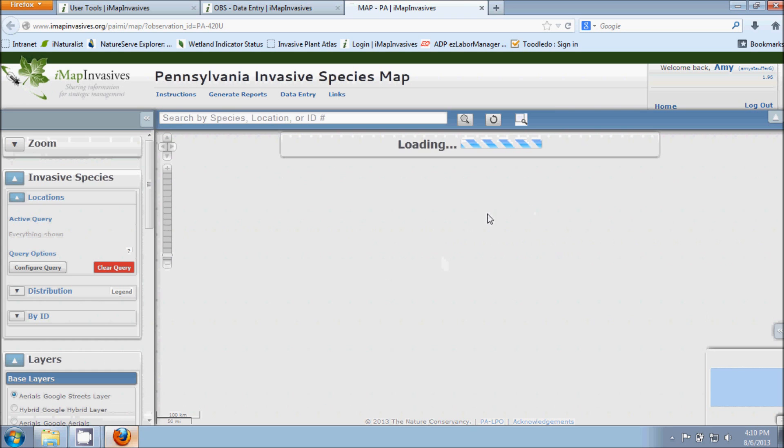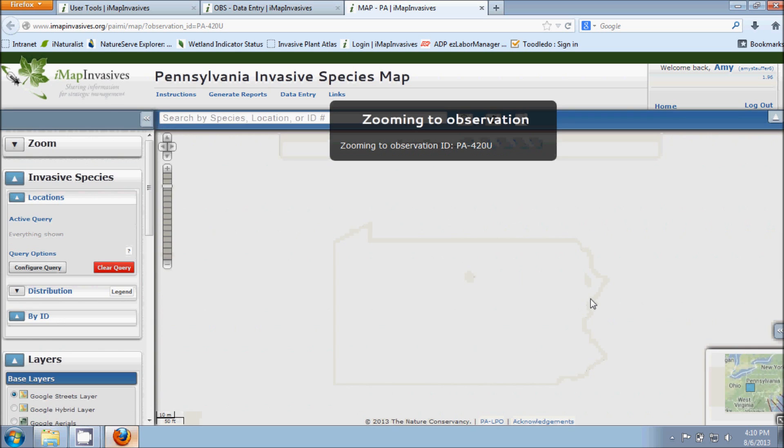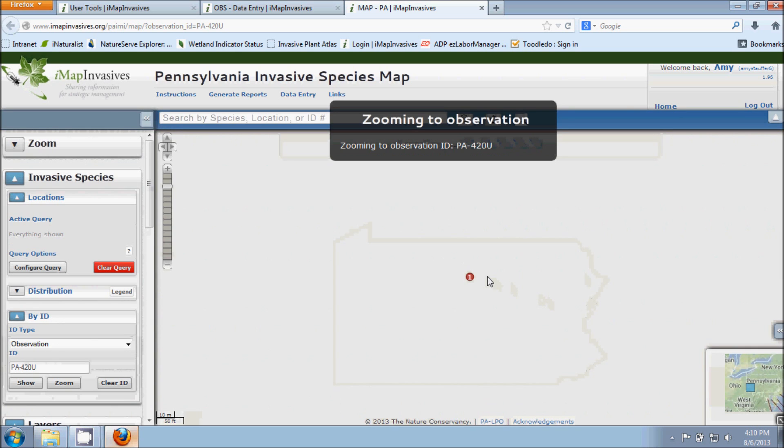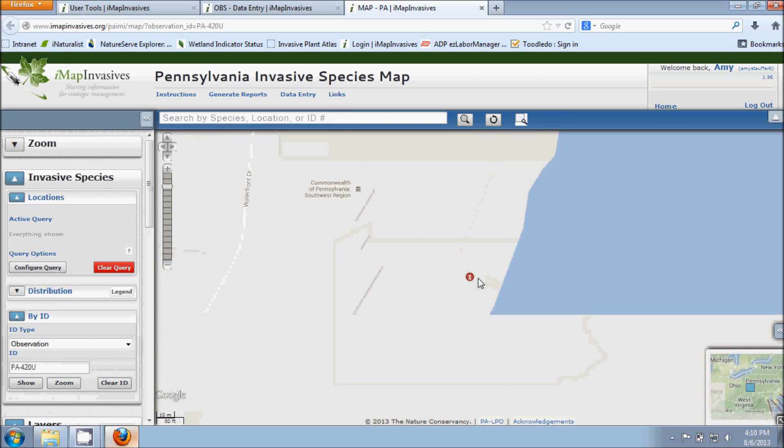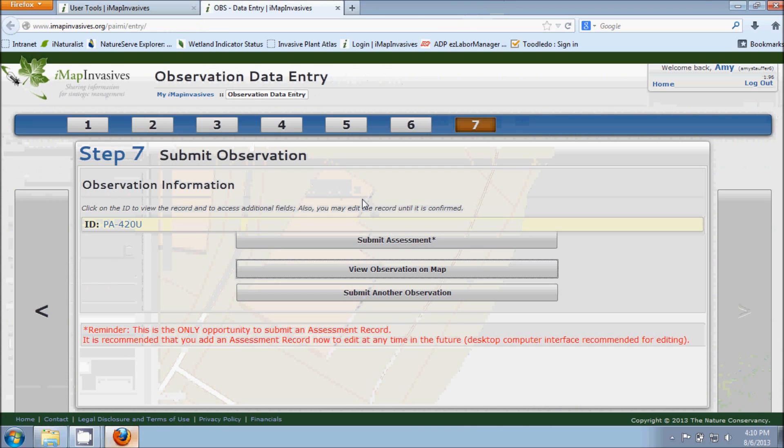And as the page loads here, it will show us a red circle with a number 1 inside, and that number 1 is representing the observation that we just created. And we can see that here on our map. So that's nice and handy, you can see that.